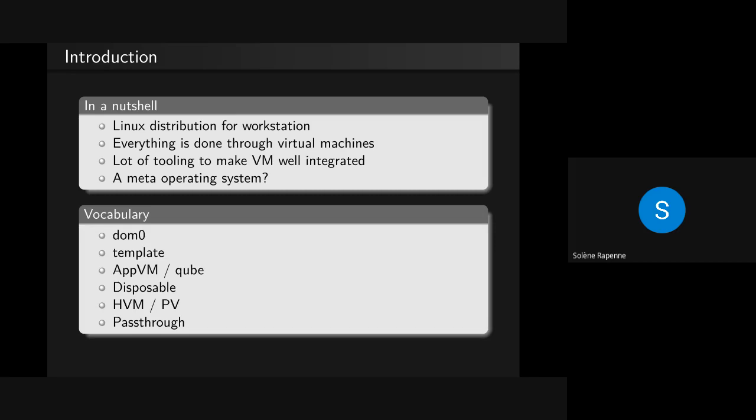I need to explain a few words to continue, so it would be easier with some vocabulary from the start. We have DOM0, which refers to the hypervisor. It's QubesOS starting on your computer with its kernel, managing the display. By default, it's not connected to the internet on QubesOS, and you just use it for displaying and using your keyboard.